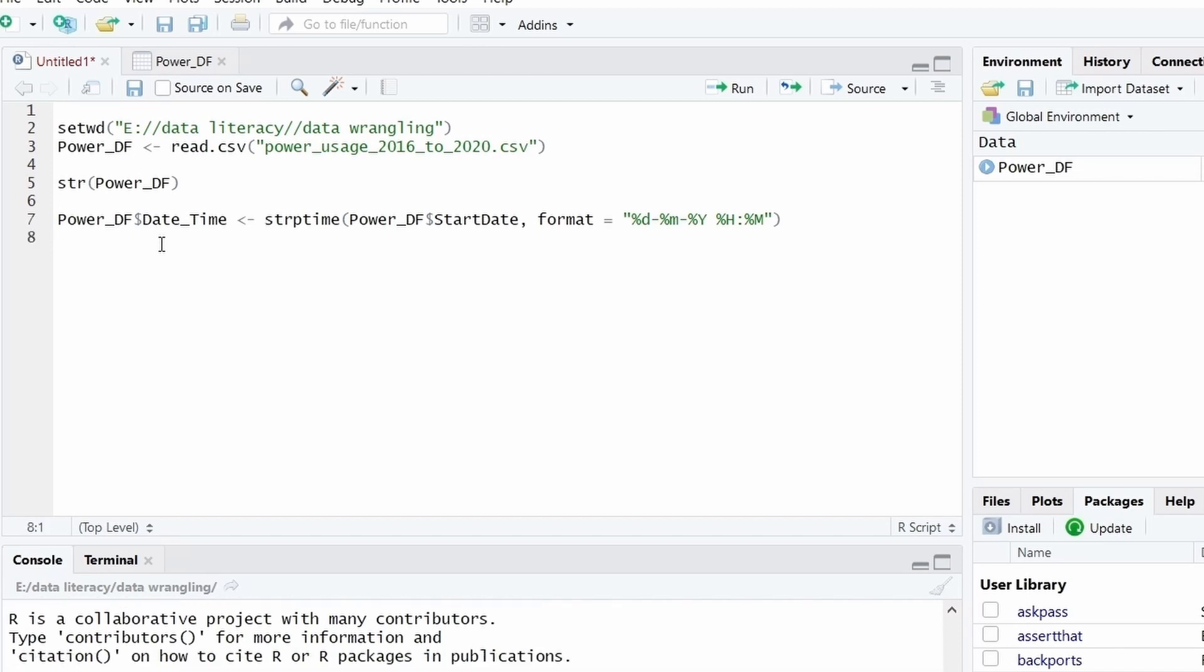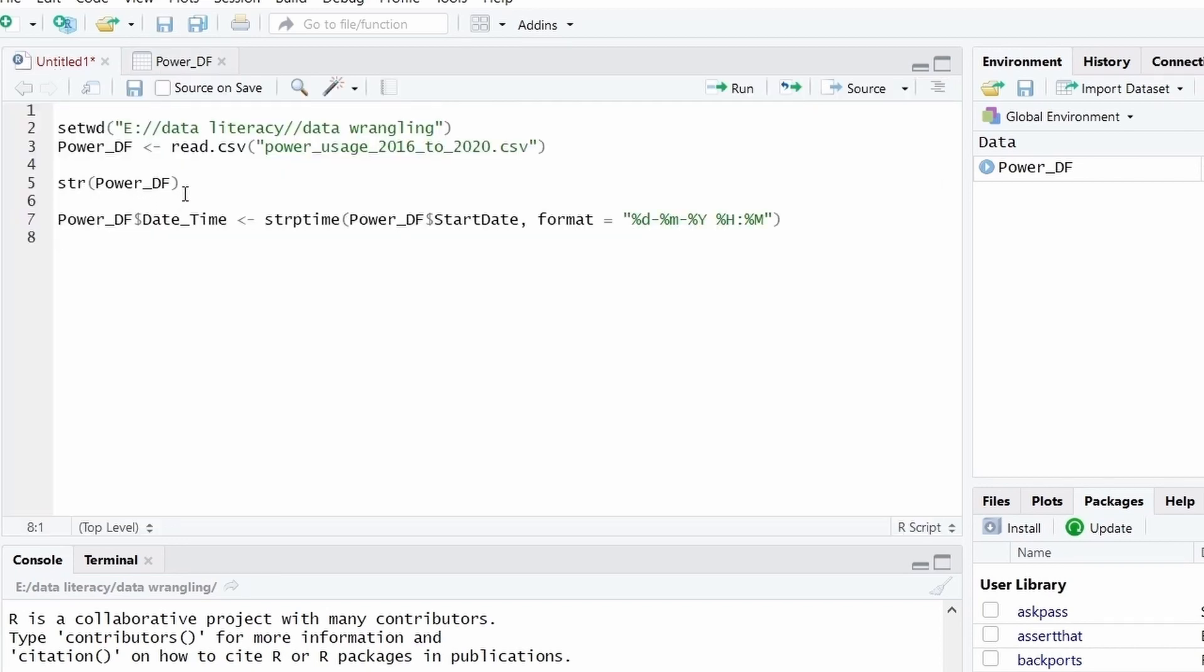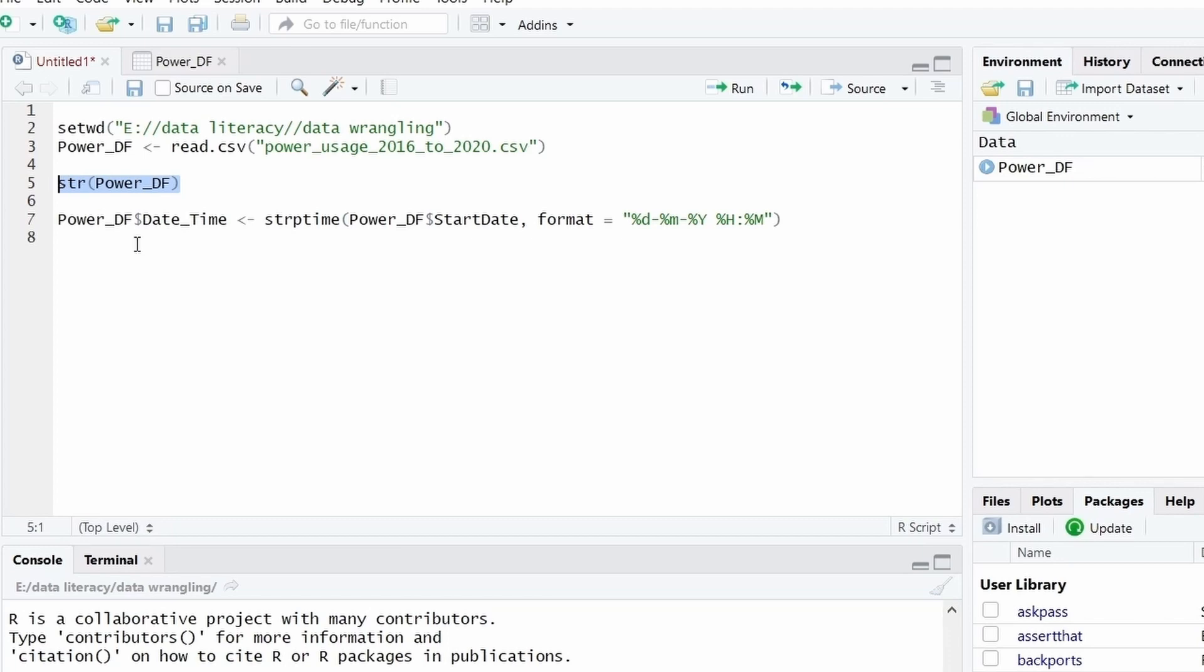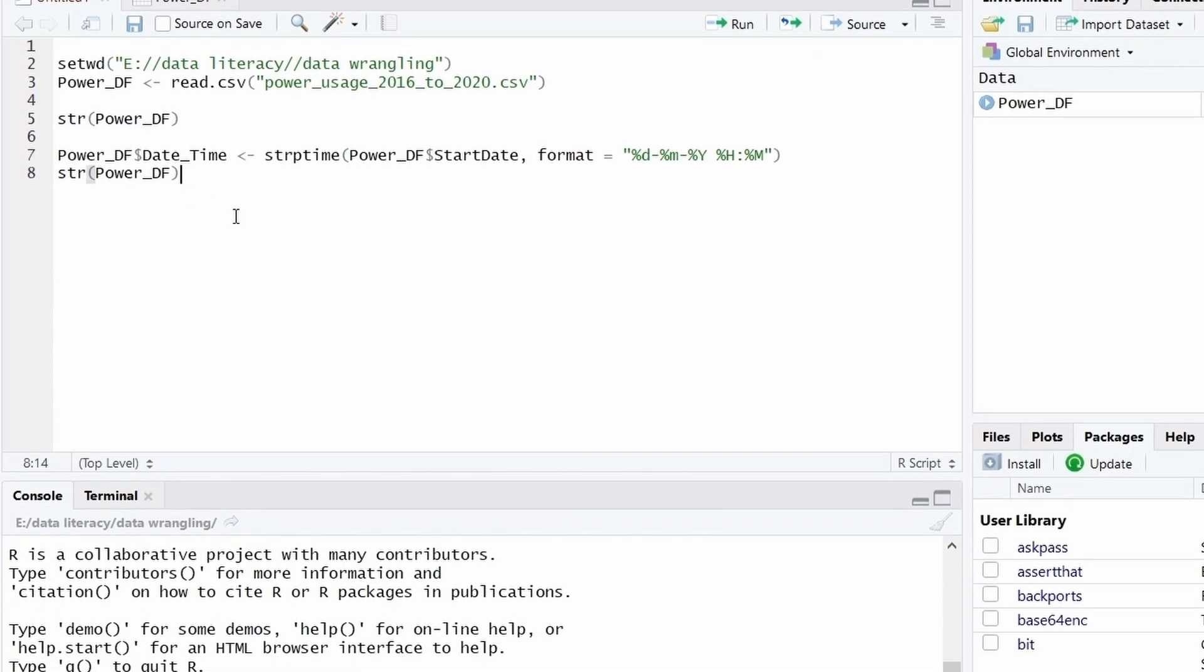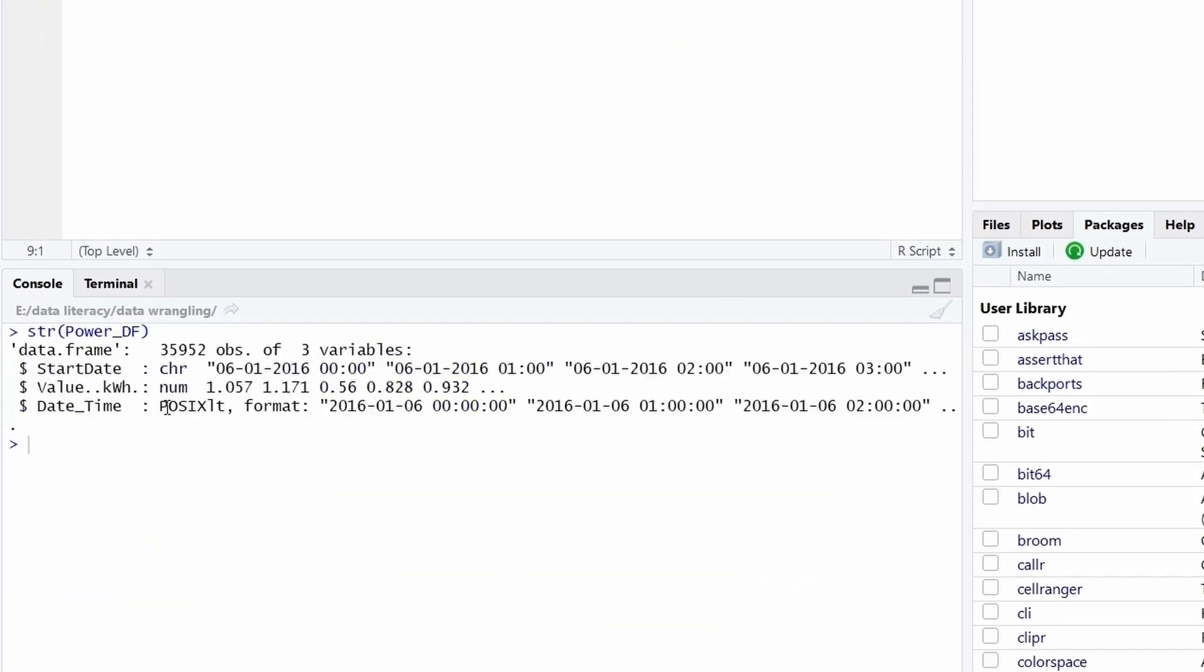Let's execute this. And if we can see the Power_DF a new column, date-time is created. Let us now see the type of the data. In the data the new column, date-time with type POSIXlt is created, which is a subclass of date-time.